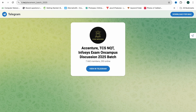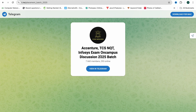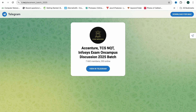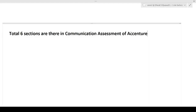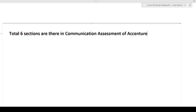Many more companies are starting to hire — TCS and Cognizant have also announced hiring for the 2025 batch, and all discussions regarding these companies will happen in that group. The link is in the description and the pinned comment. Now let's start the video. There will be a total of six sections in the communication assessment of Accenture, and I will describe each section in detail — how many questions and what type of questions will be asked.